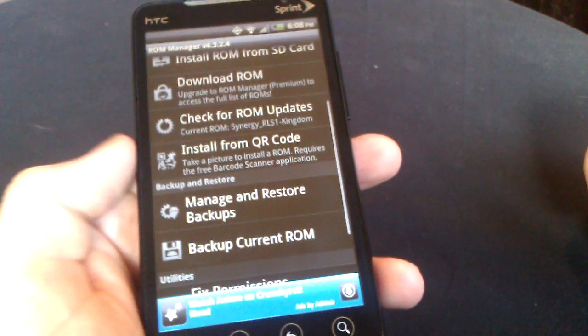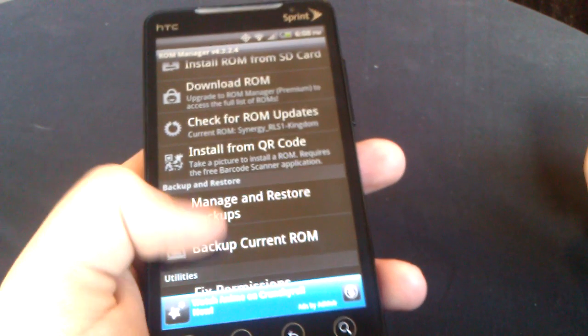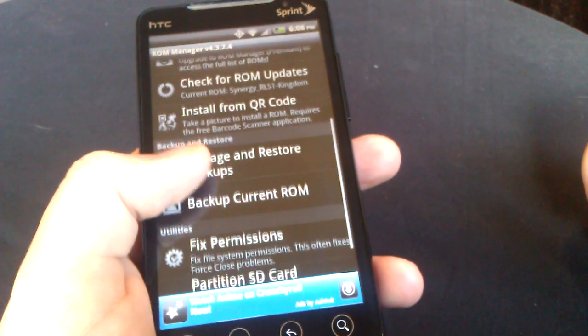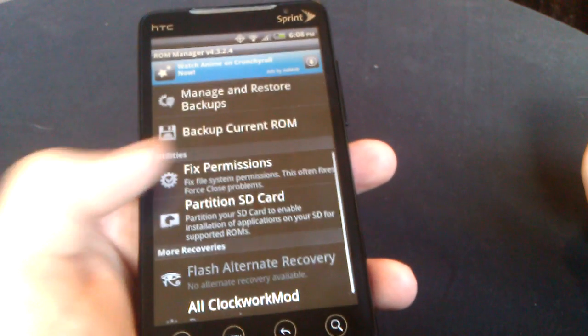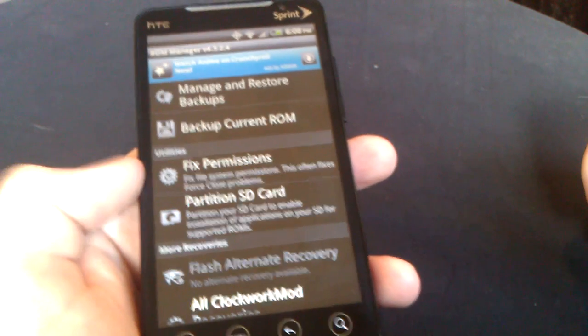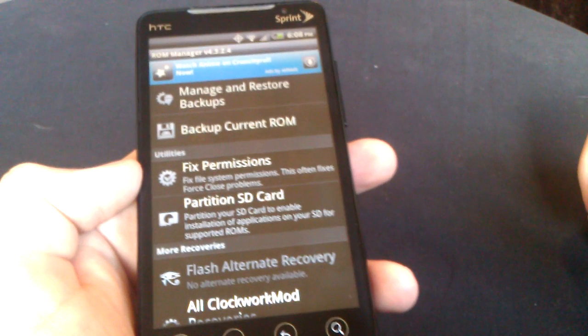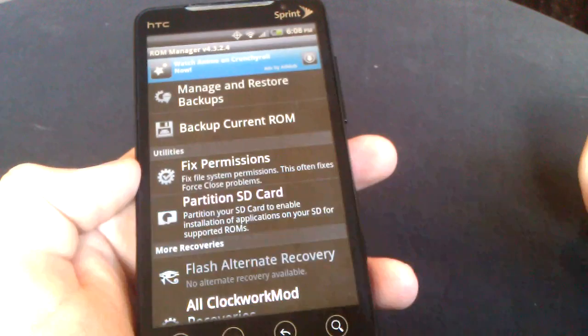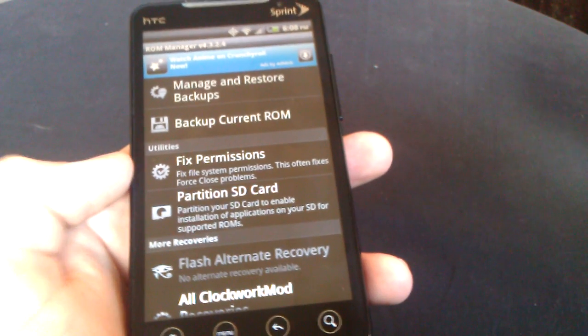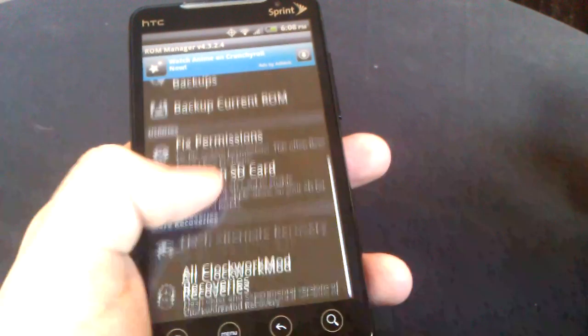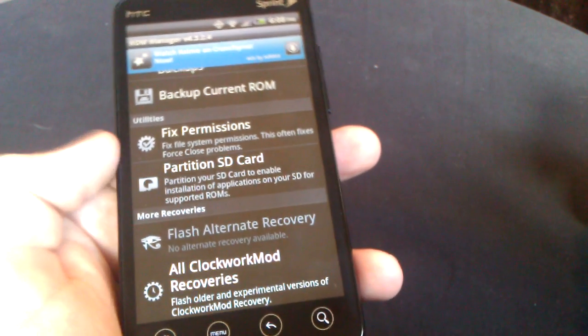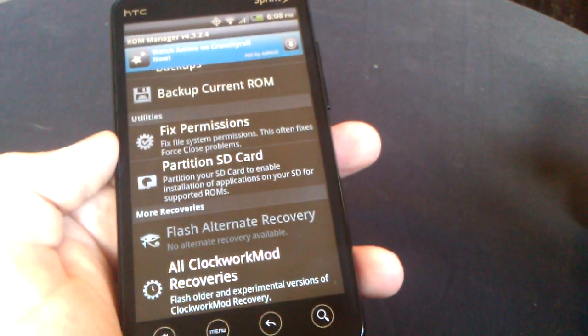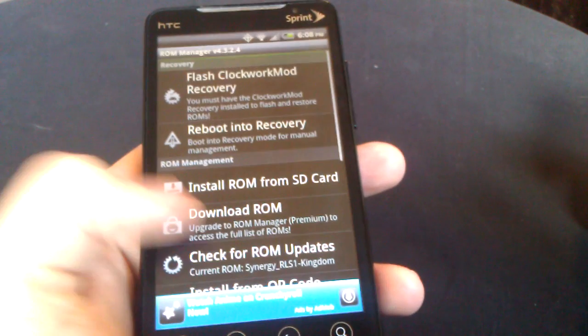You can install a ROM straight from this app as well as download, check for ROM updates, you can install a ROM from QR code, and as well as backup your current ROM and fix permissions, which is very useful.